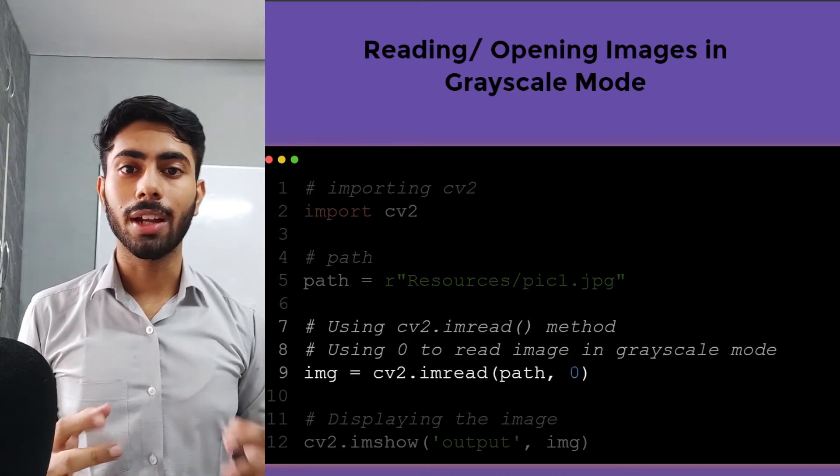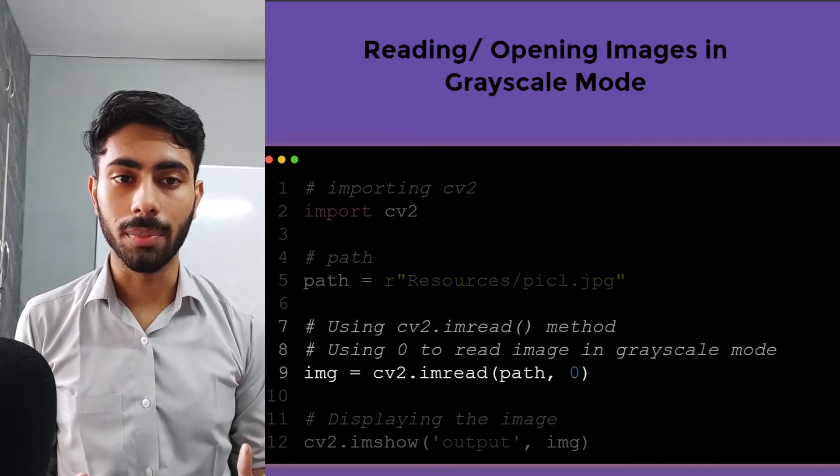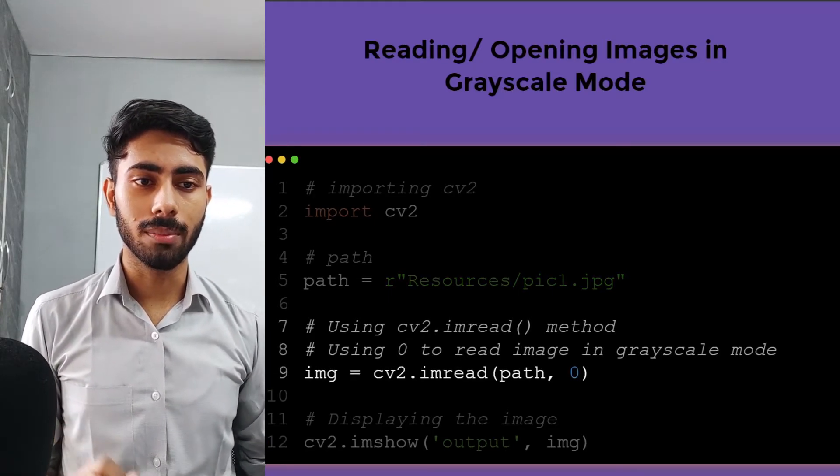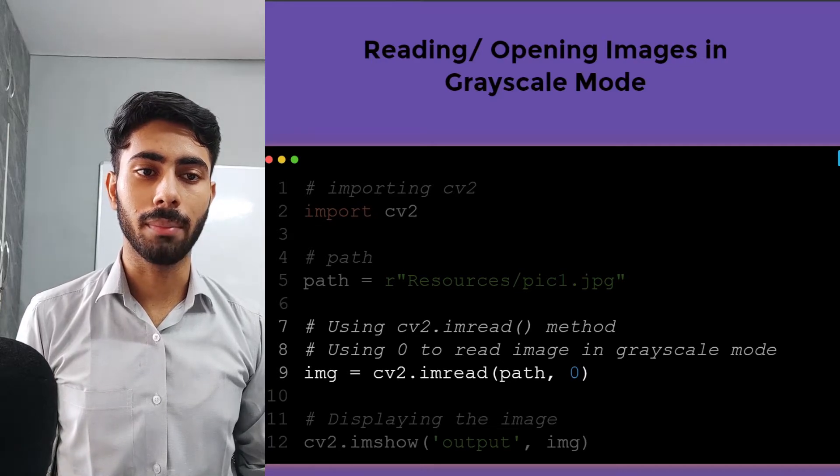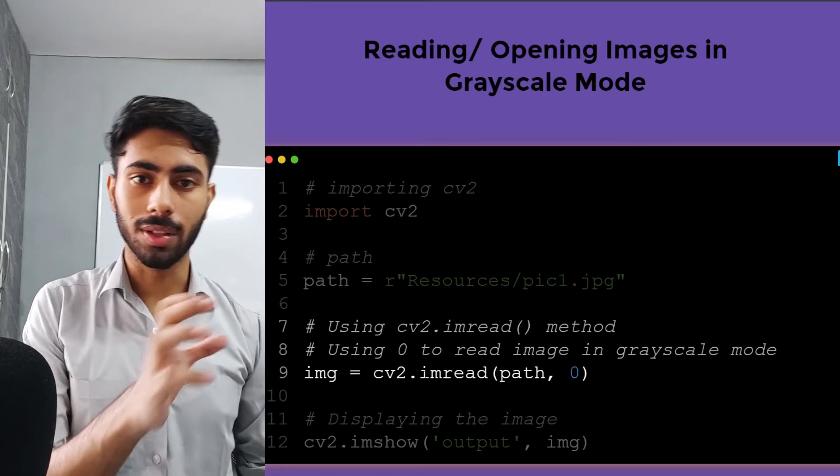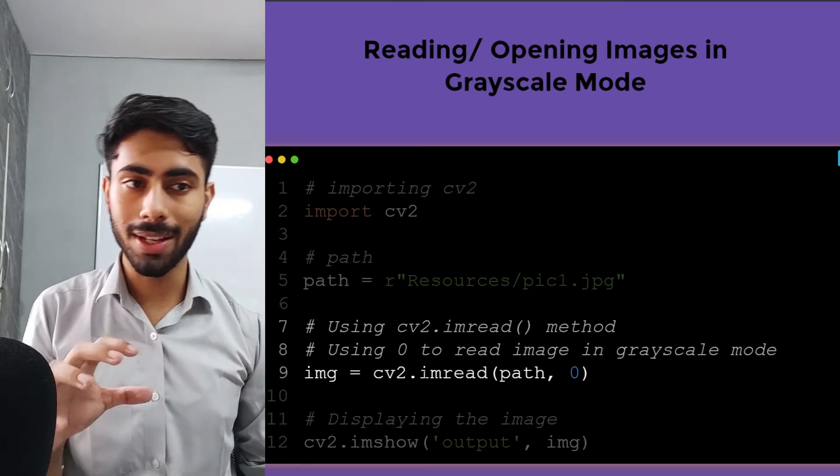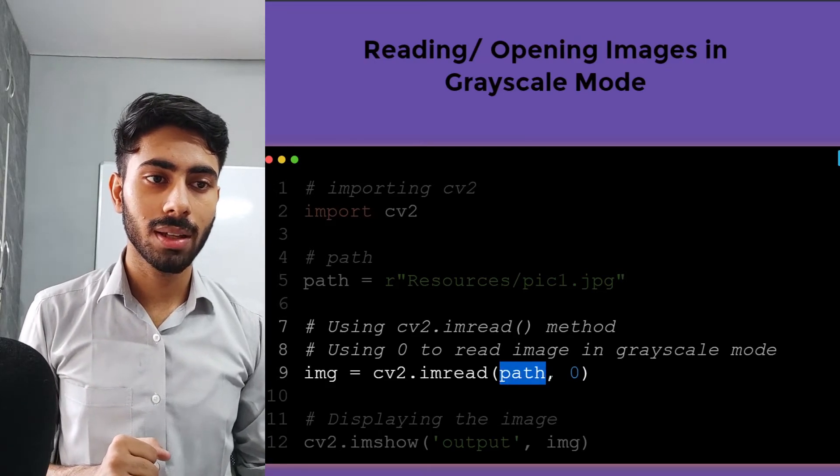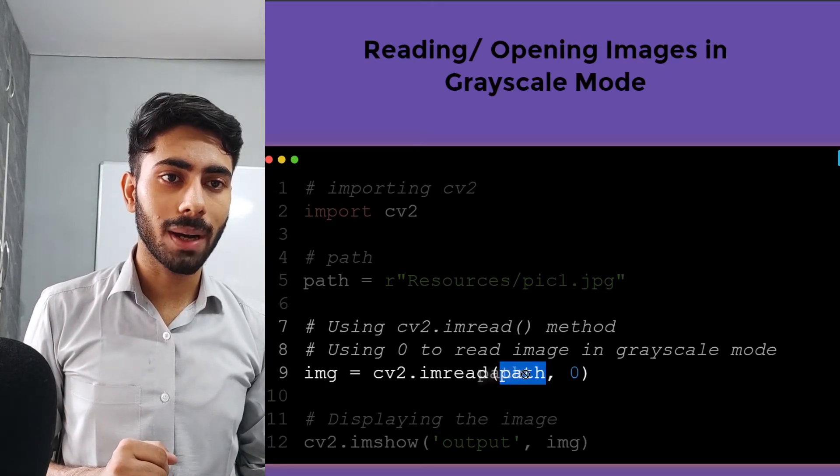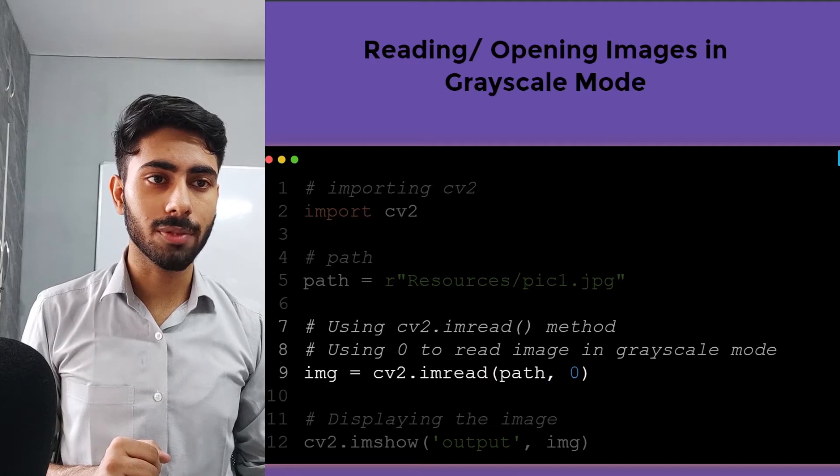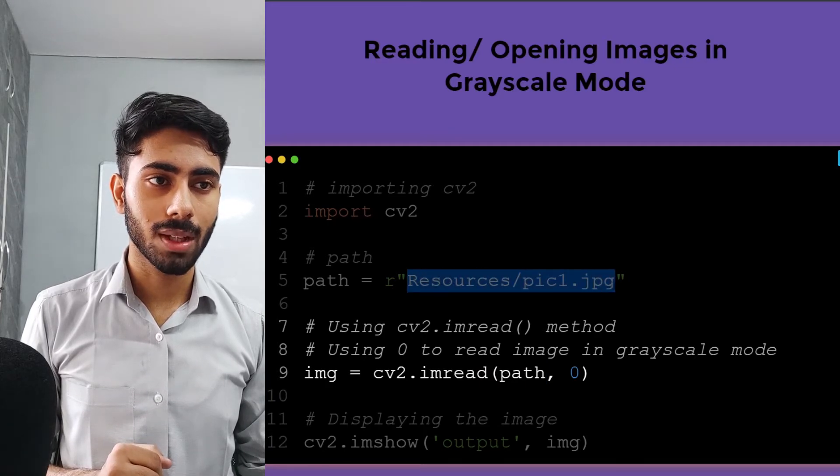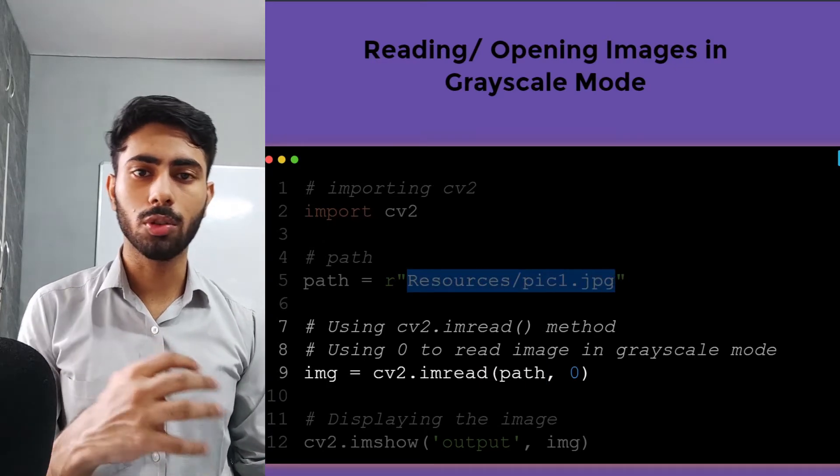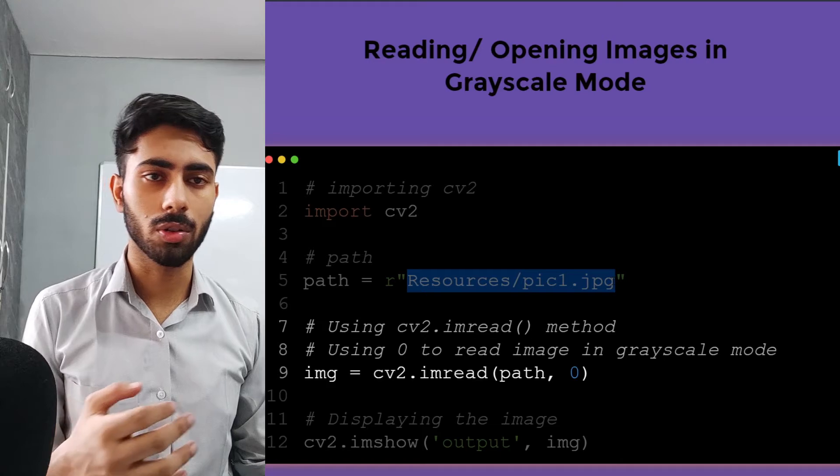Now I will create my img image variable, and inside this I will write my imread method. This is going to read the contents of the image, and inside this I will pass my path. In place of path, you can also specify this string, but to make it easier I have specified a variable path.